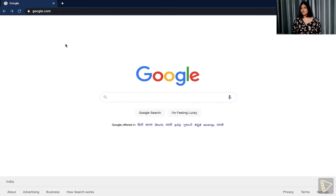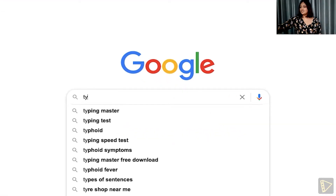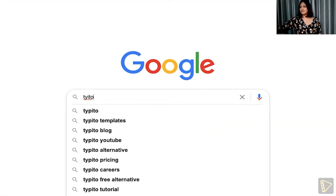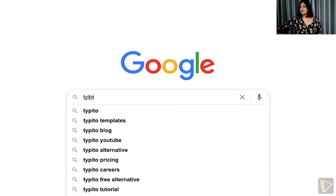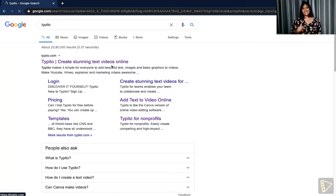The first thing you'd want to do is to log on to typito.com. Doing a quick Google search of Typito, click the link you see, or you can click the link down in the description to create an account for free.